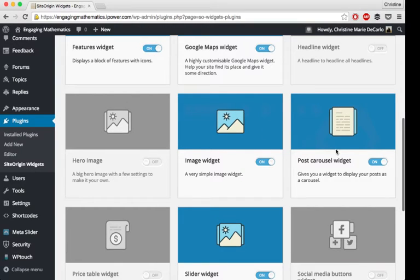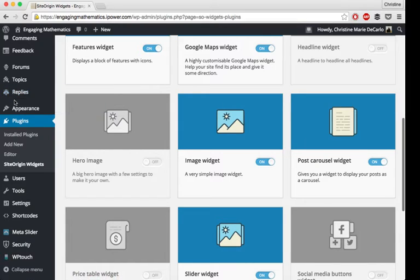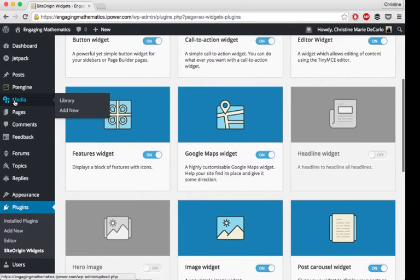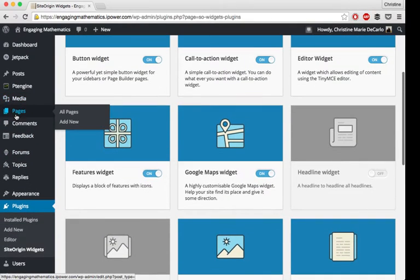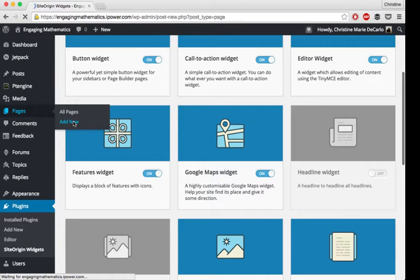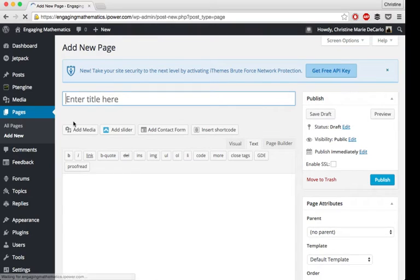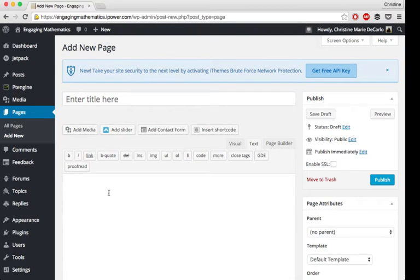So once that's turned on and all your plugins are ready to go, you can make a new page. I'm just going to show you how I made my news carousel, so it'll be an exact replica of the one that's on my home page.